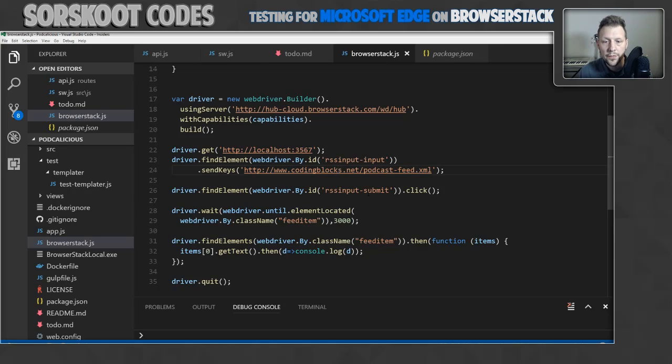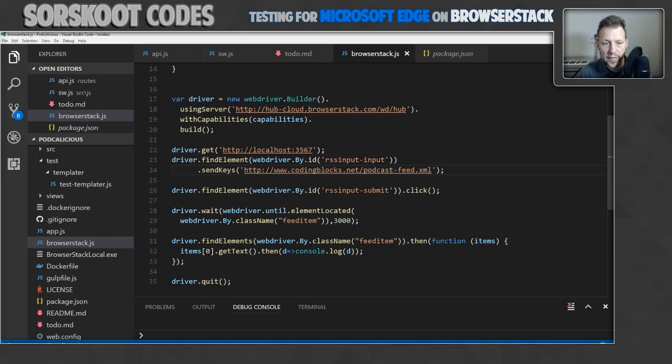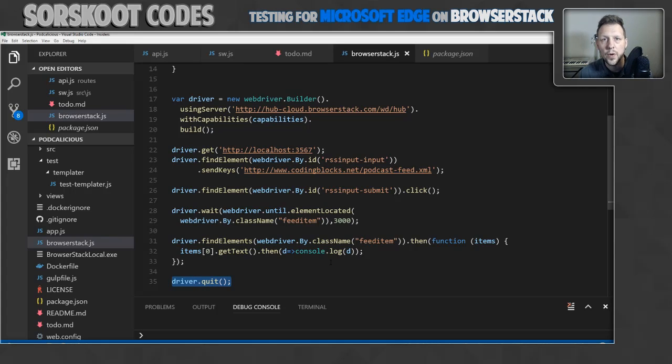Then after the 3 seconds, I'm going to find all elements with the class. And then get the text on the first one and log it to the console. One thing you must do is call quit at the end, otherwise the driver will keep running and eventually timeout.